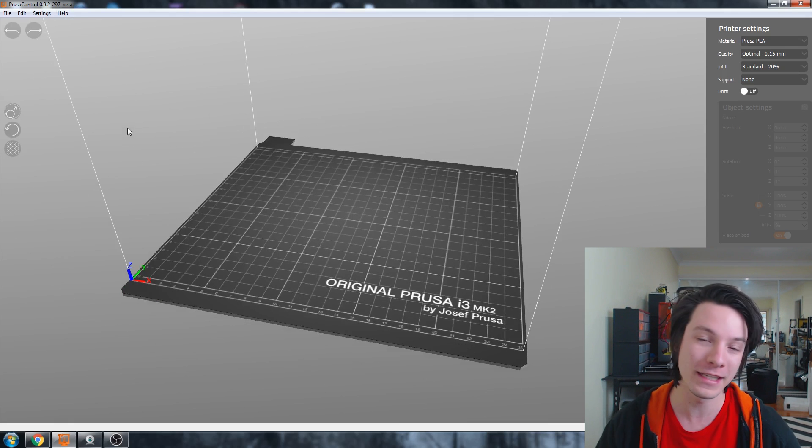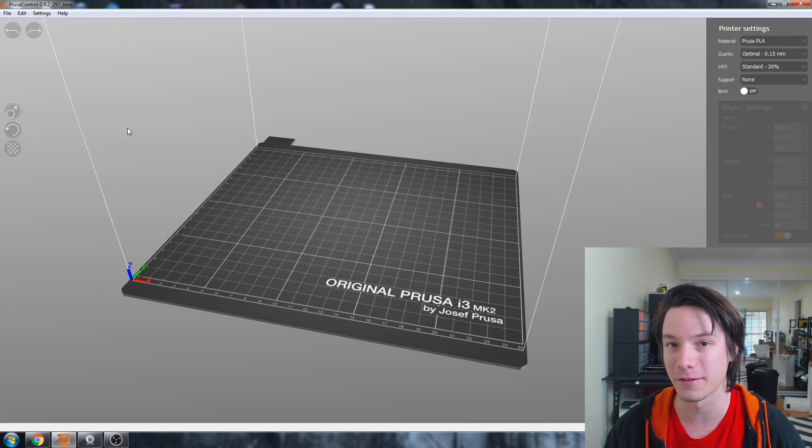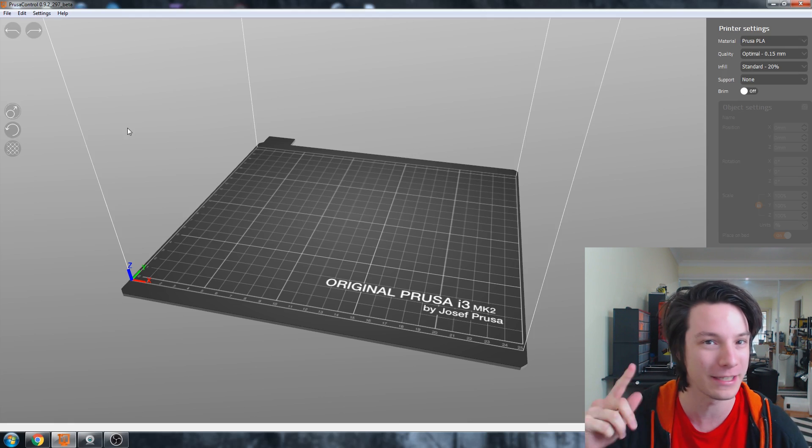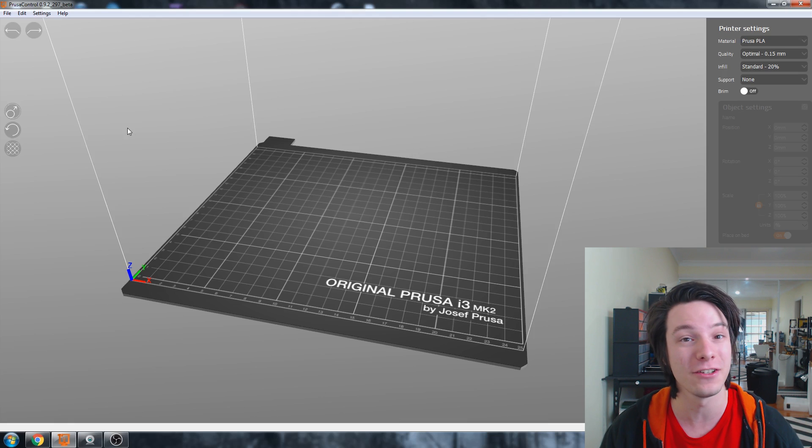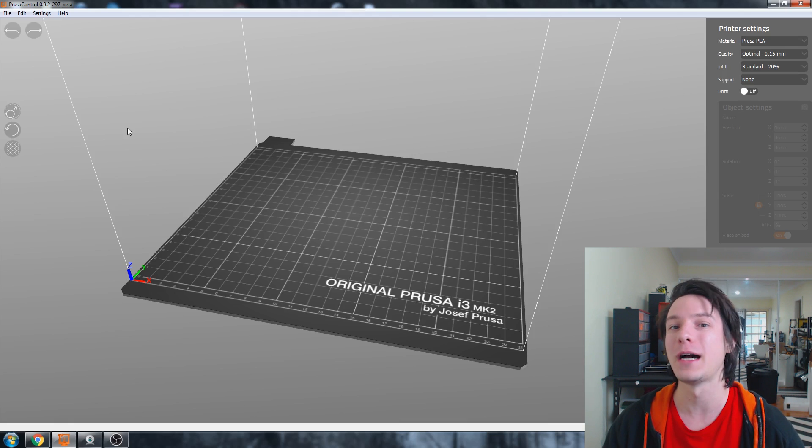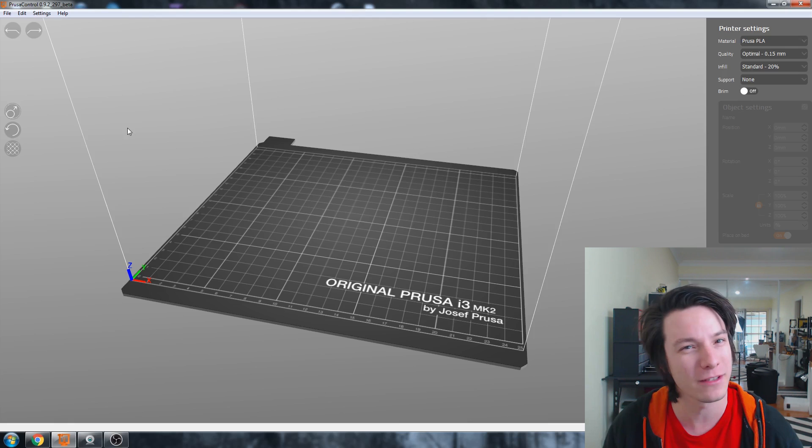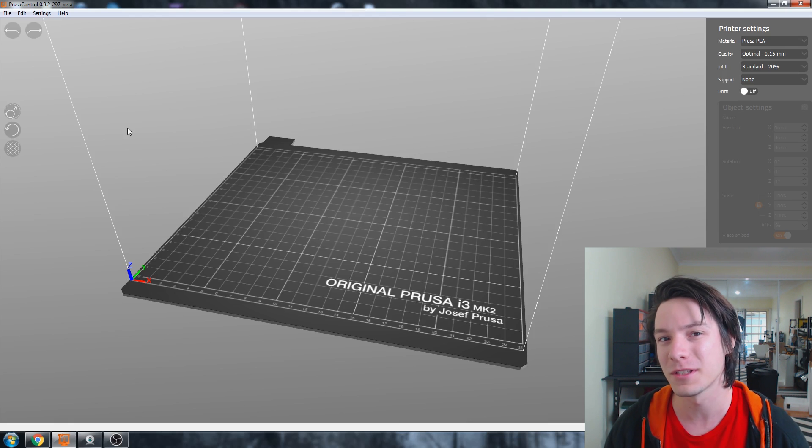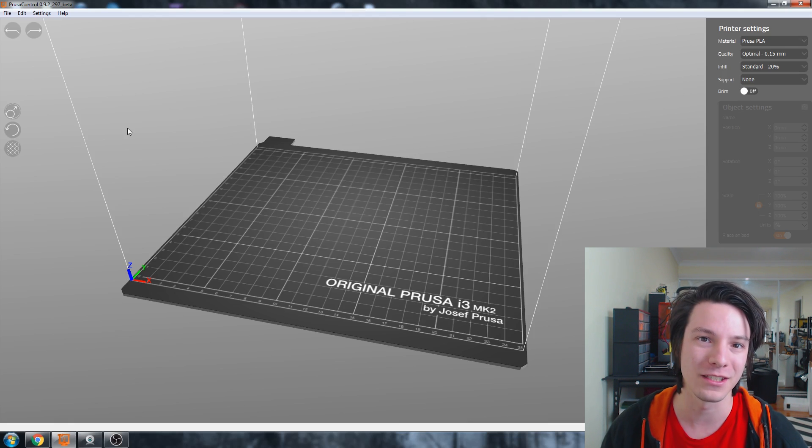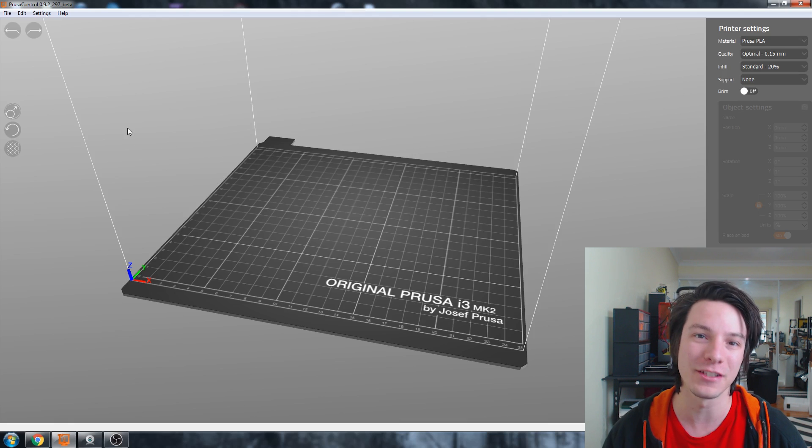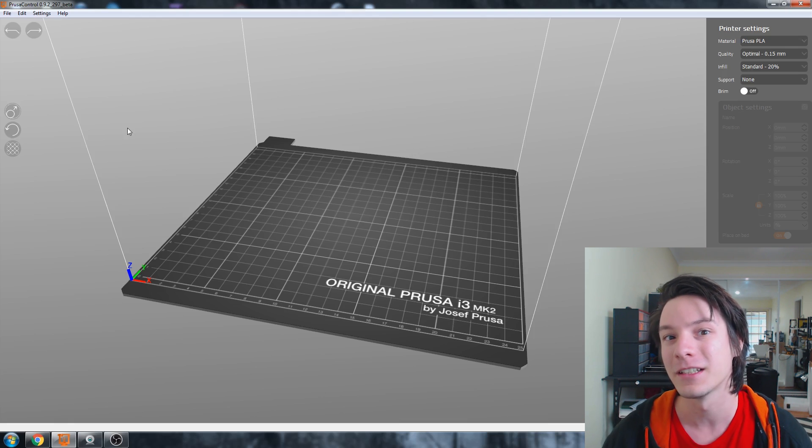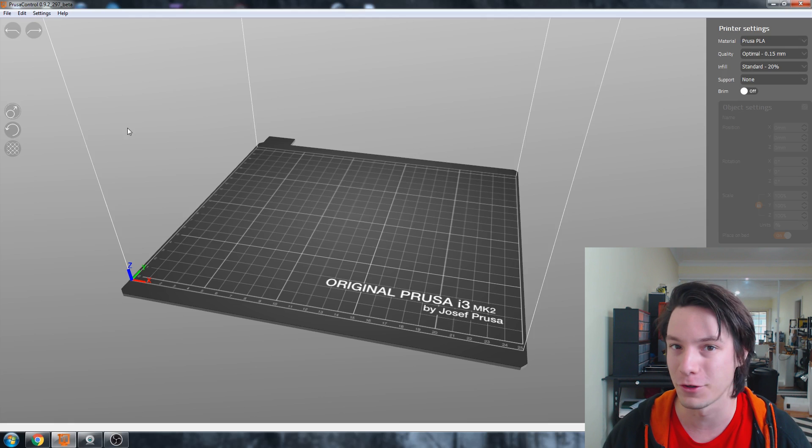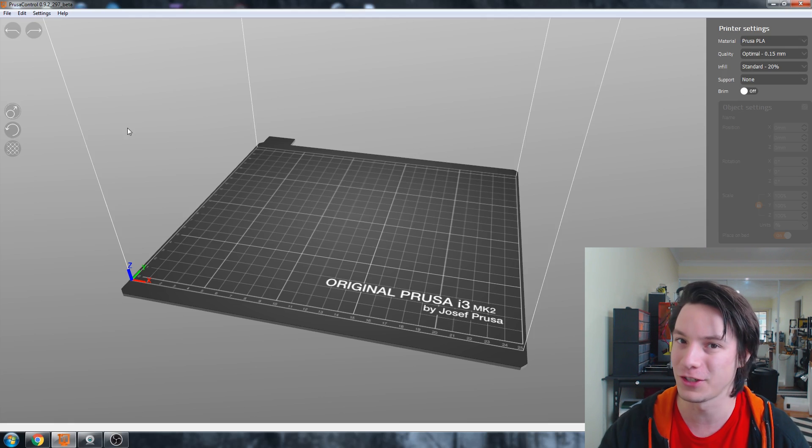But a few things to note, Prusa Research has been pushing Slic3r, as Tom likes to call it, for some time and making it easy to use with their own Prusa version. But I think Joseph did notice that even with those tweaks, Slic3r was still not very user-friendly. So this is an attempt to make a super simple slicer for a beginner who's purchased a Prusa i3 3D printer, although that may change in future.